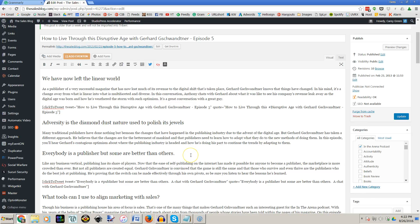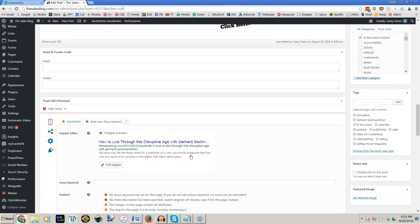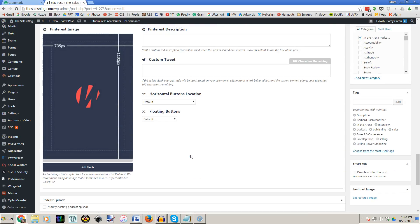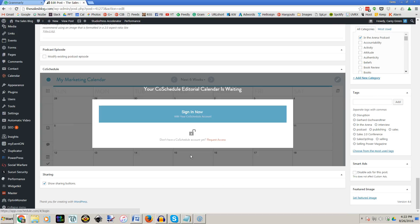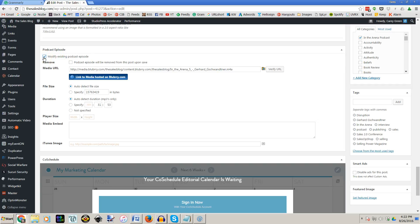But then once that's all done you're going to scroll down to the bottom of your post and you're going to find the Blueberry section here where it says podcast episode. This only shows modify existing podcast episode because this post already has audio. But what you need to see is this right here.